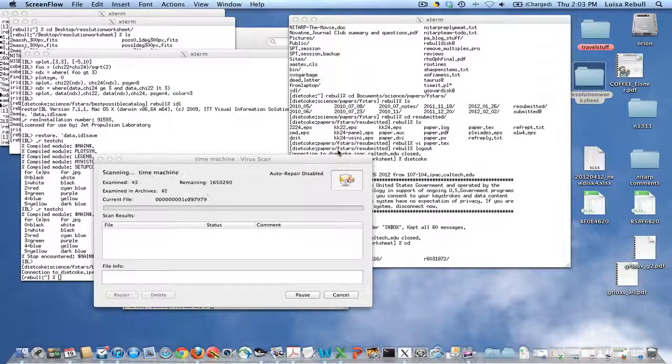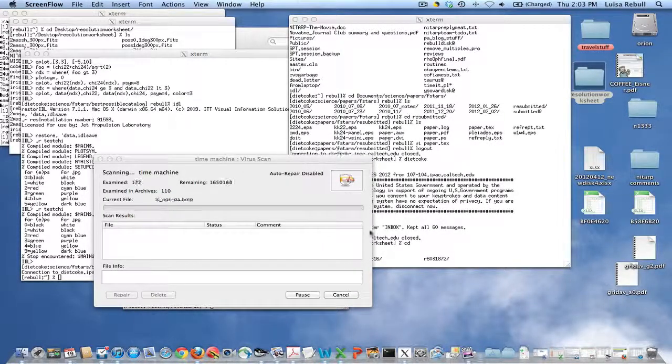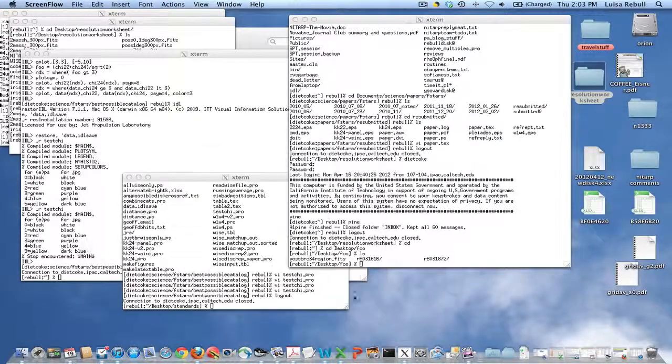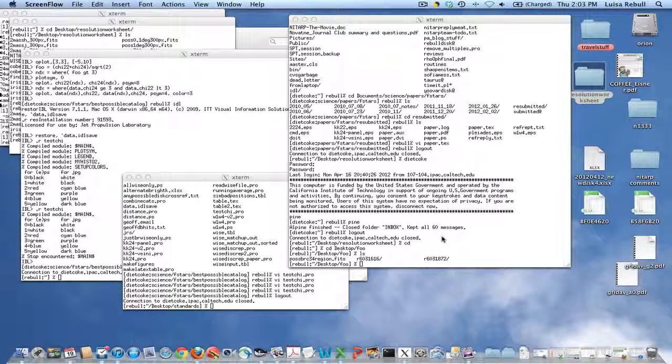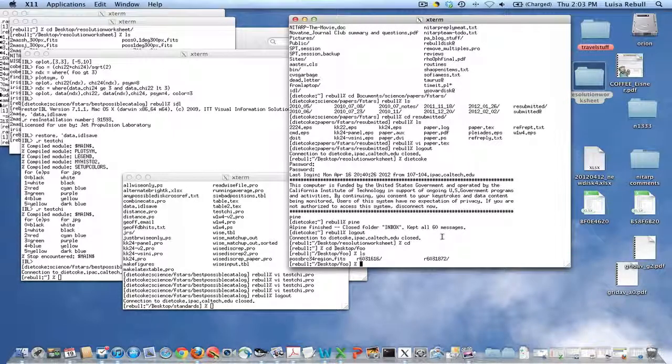Hi guys, this is a quick tutorial on how to get polygons of irregular shapes turned into region files in DS9.